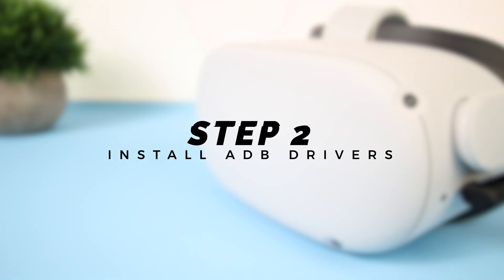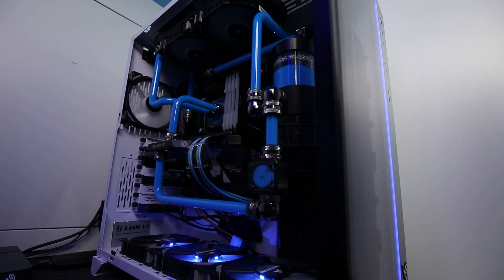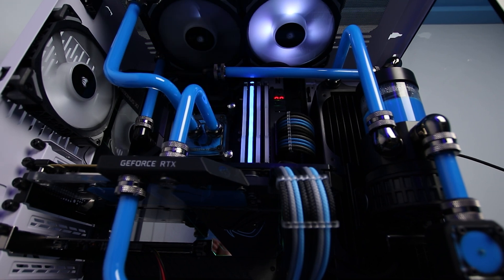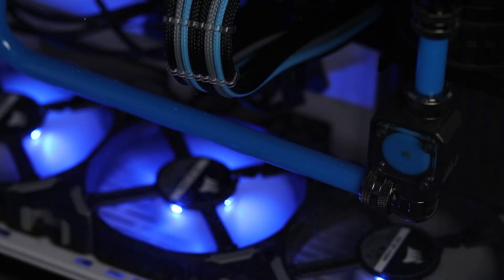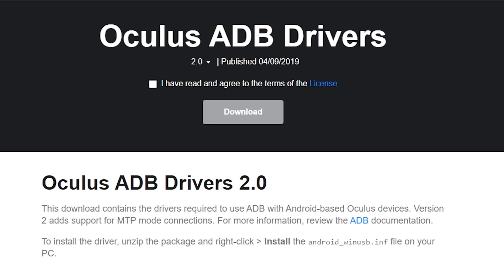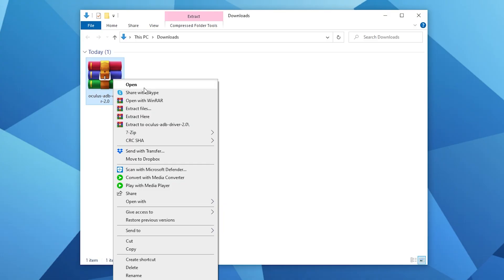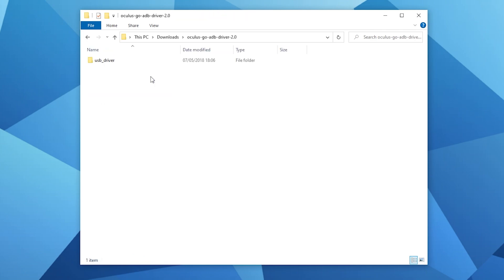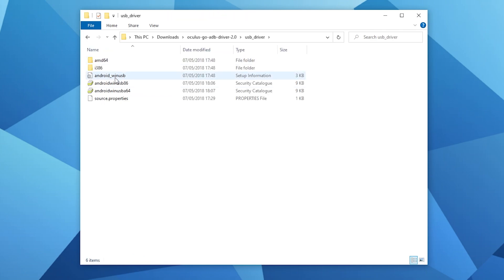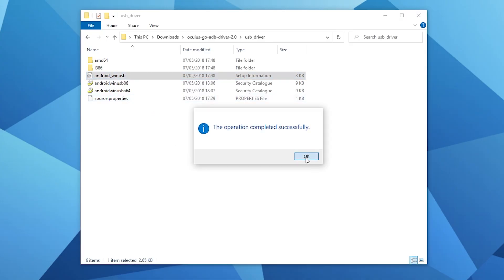Now we need to install the ADB drivers to allow your PC to communicate and transfer files to your Oculus Quest headset. If you're running on a Windows PC you'll need to follow this step; however, if you're using a Mac or Linux PC you can skip straight to step 3. On Windows, click on the link in the description to download the Oculus Go ADB drivers directly from Oculus. Although these drivers are for the Go, they work just fine for both the Quest and Quest 2. Once downloaded, extract the folder using WinRAR or 7-Zip, then right-click the android-win-usb.inf file and click install. Once installed, restart your PC and come back to step 3.